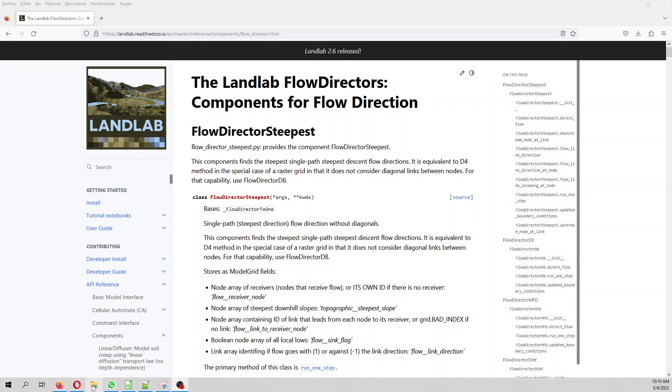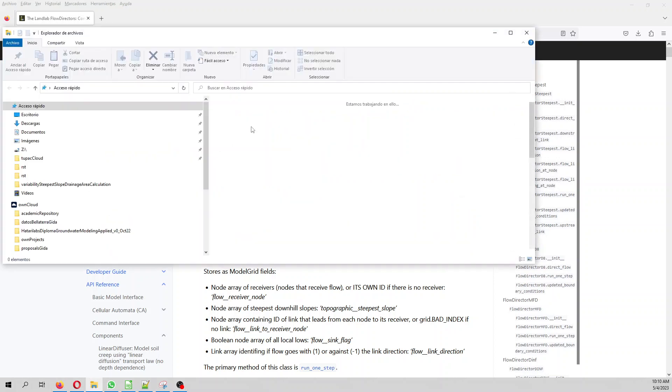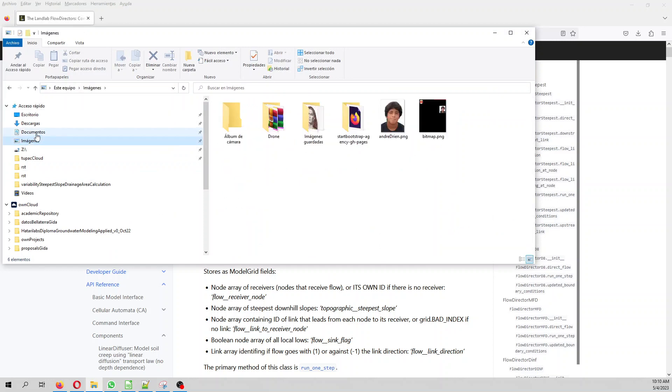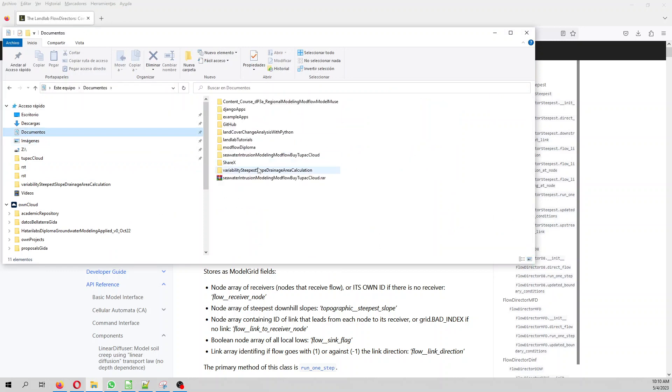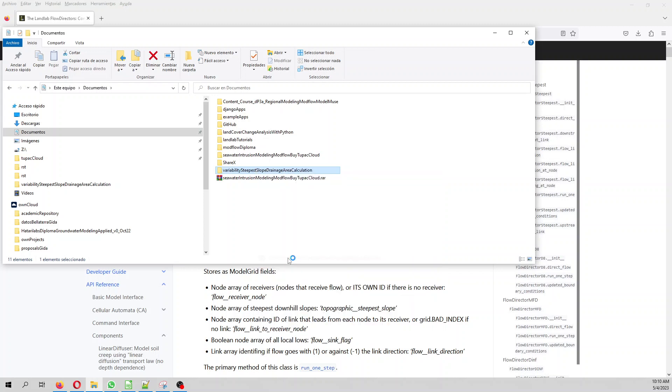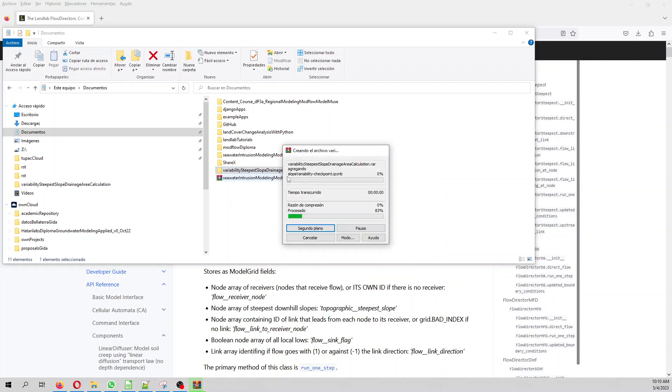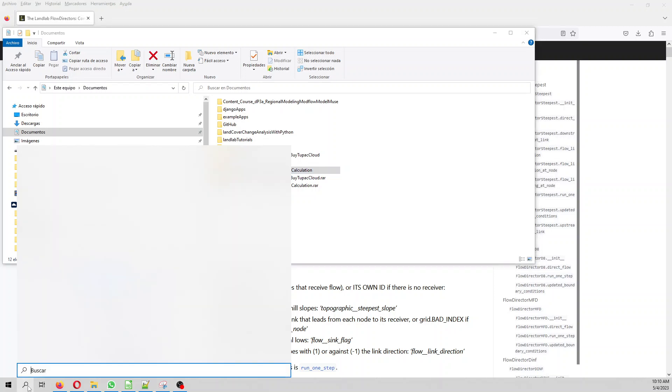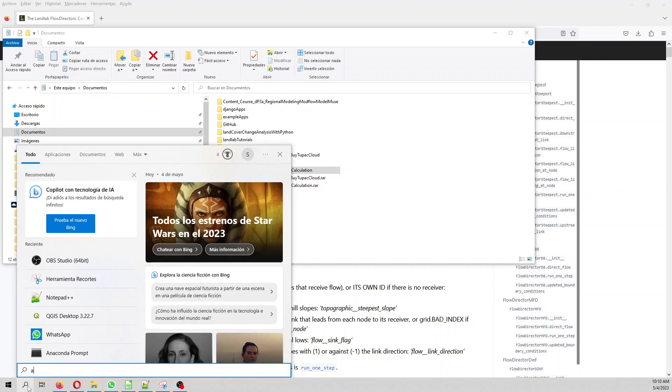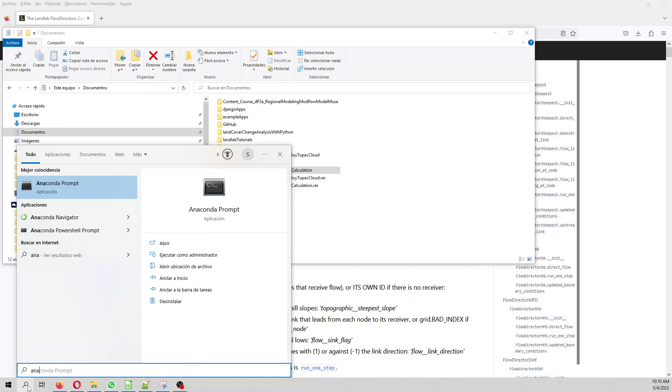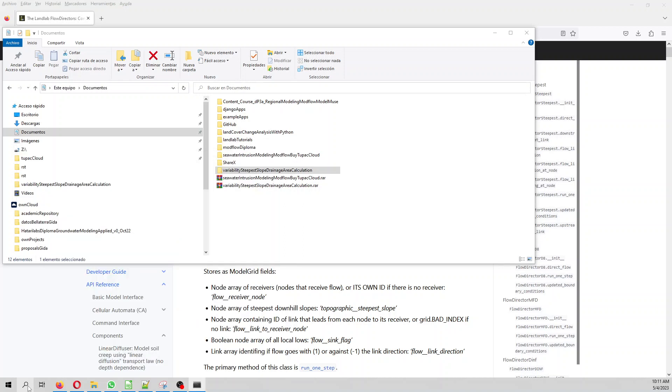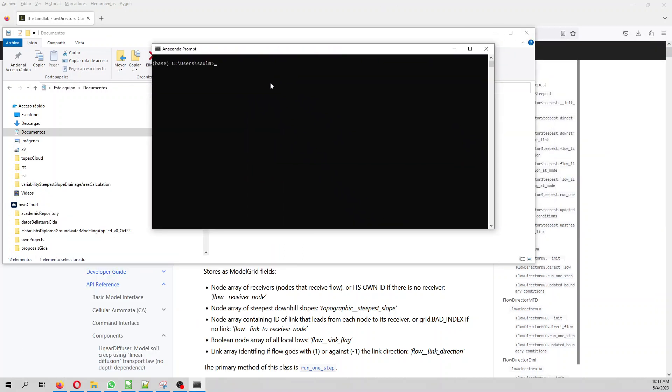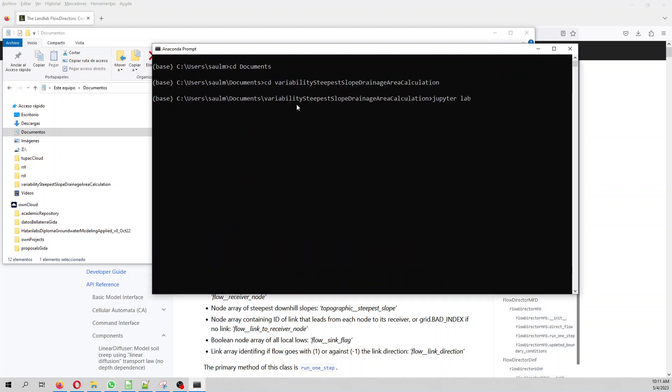You are going to receive on the description of the video this zipped file. So I'm going actually to unzip it. And then you have to place it under your documents. So when you open Anaconda, cd documents, cd variability of steepest slope, then we launch JupyterLab.